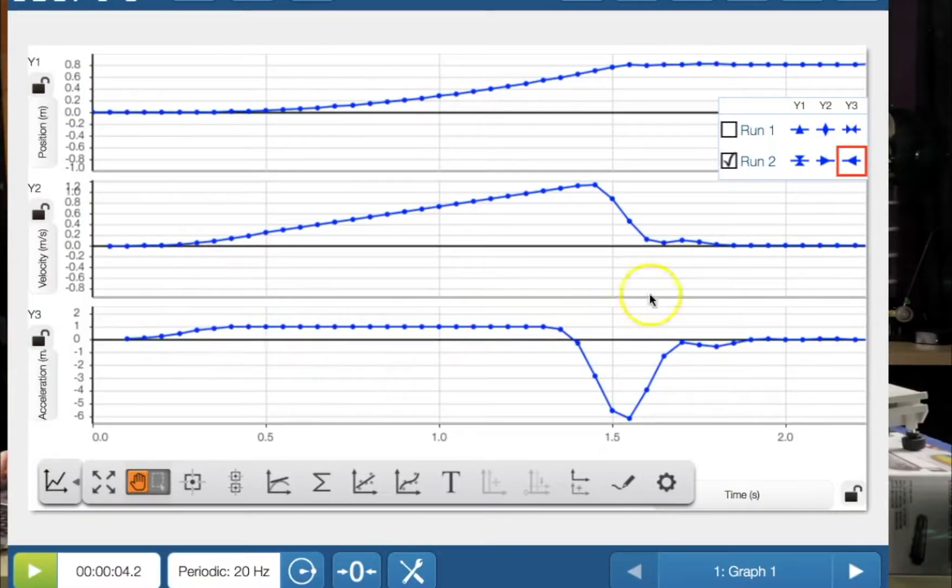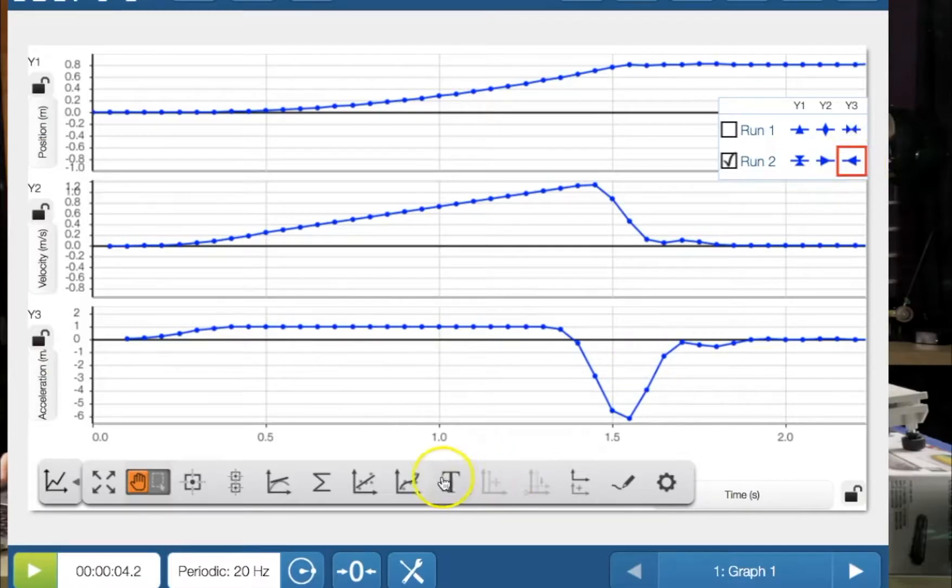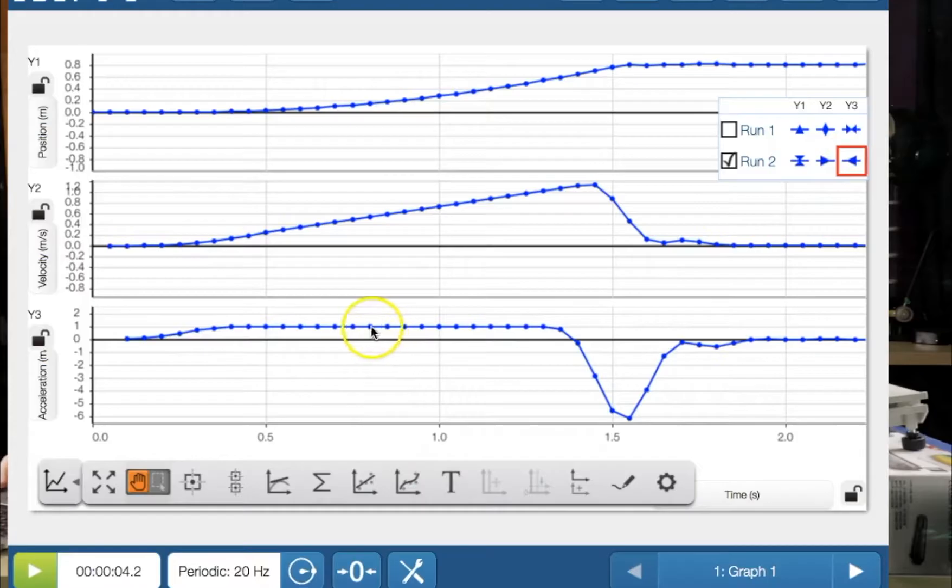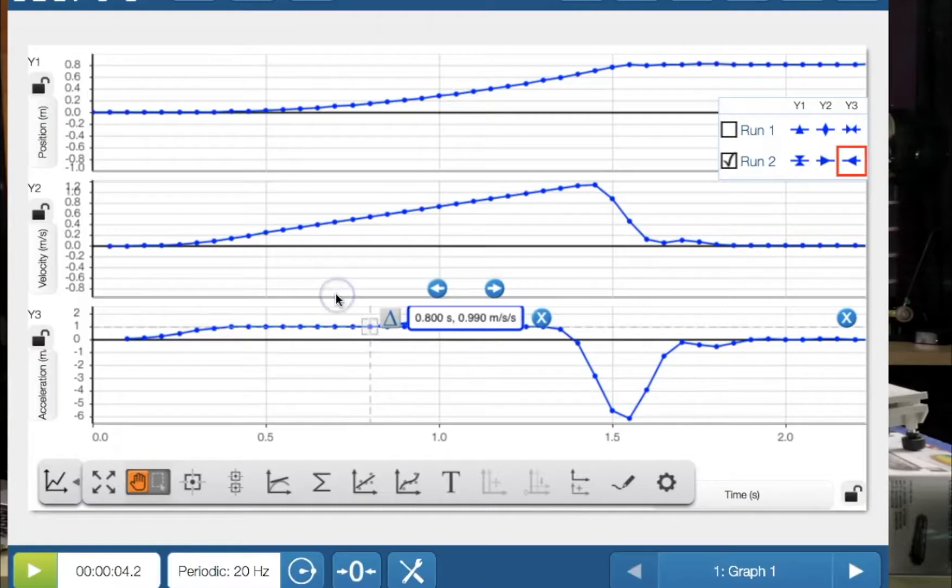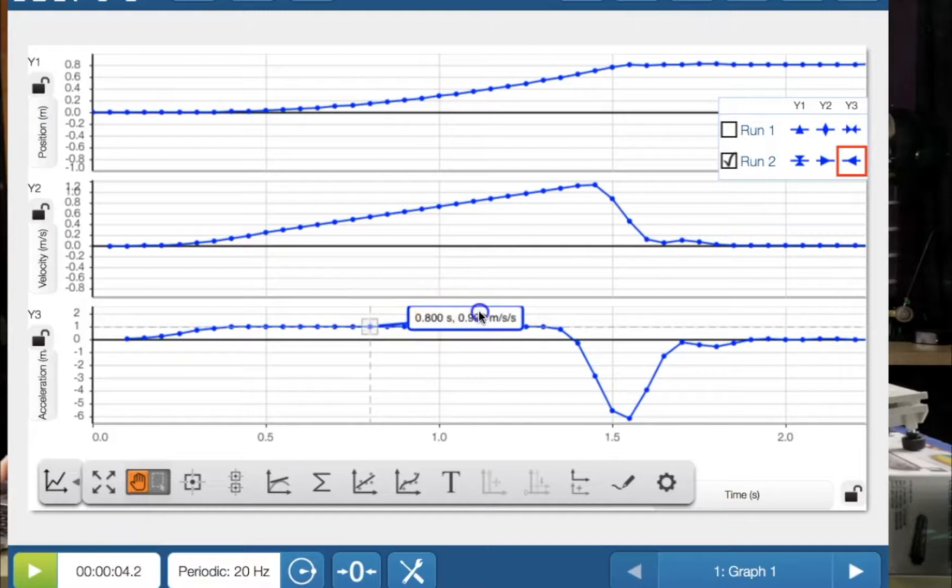If we click on the third graph there, which we've already got, go to our tool, click on one of those, get the point value. So it is 0.99 meters per second squared. All right, quite good. If we pick another point.